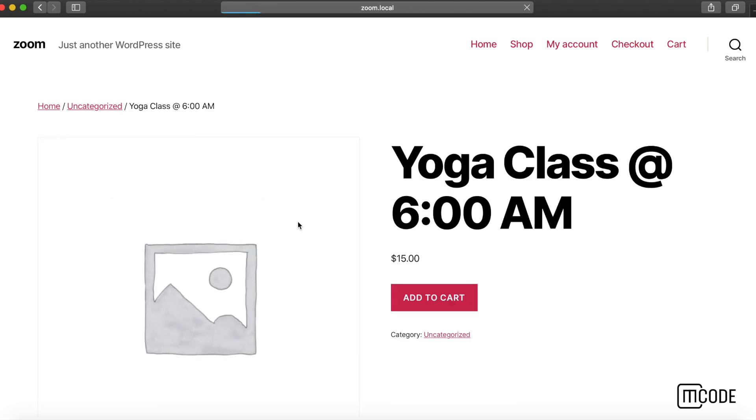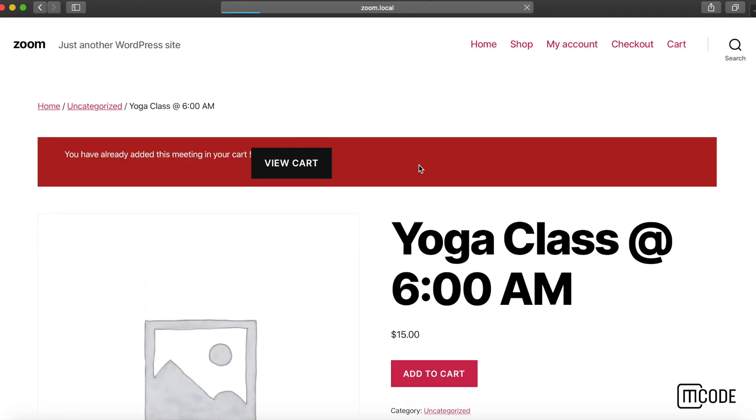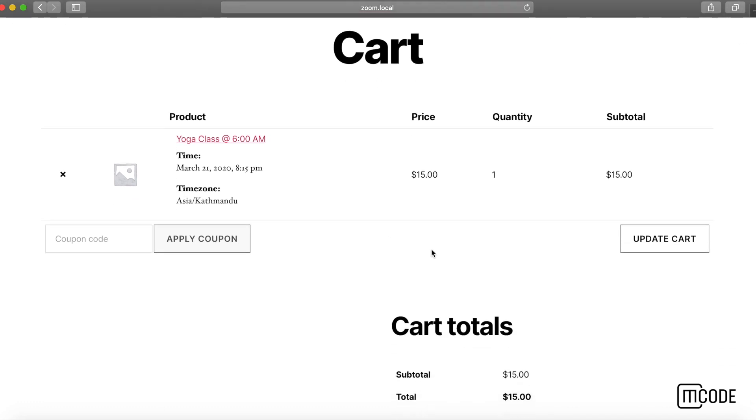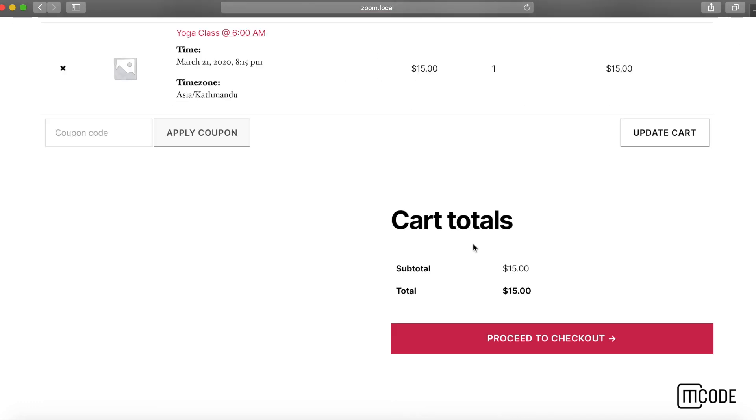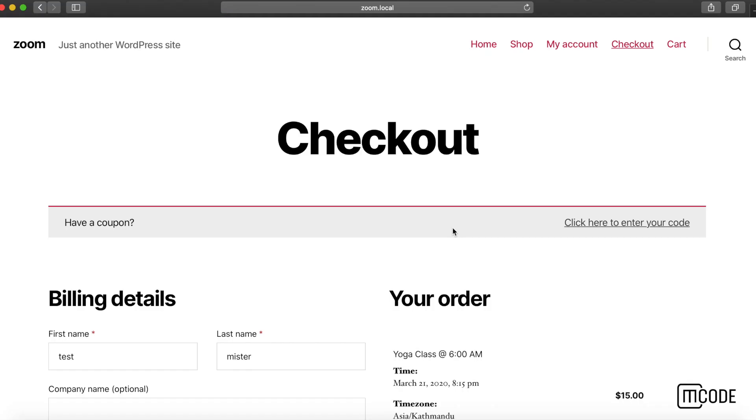If I go back to the product and try to add to cart again, you have already added this meeting in your cart so it can't be added again. Please note that as well. Let's just complete the checkout process.